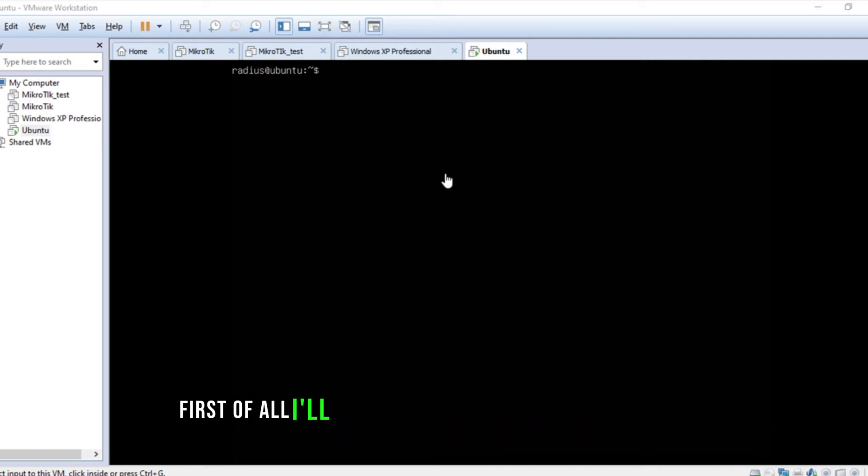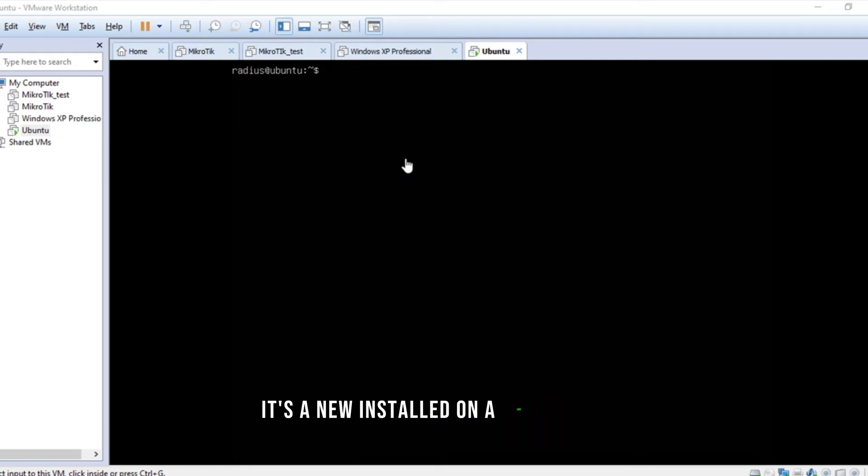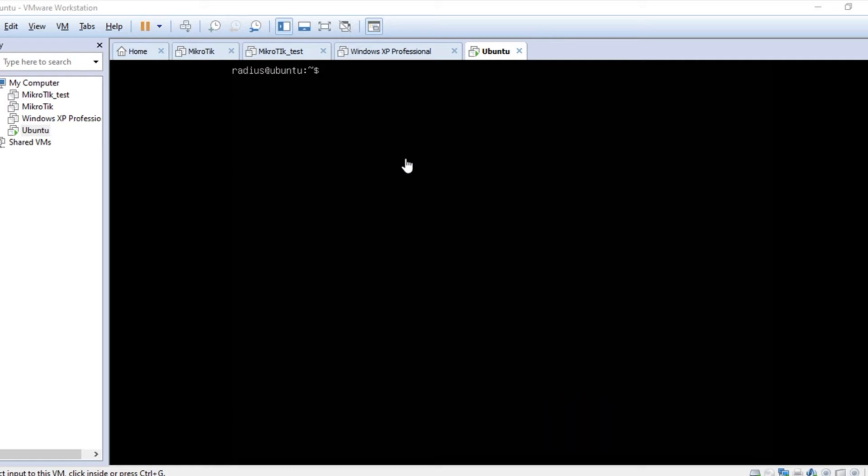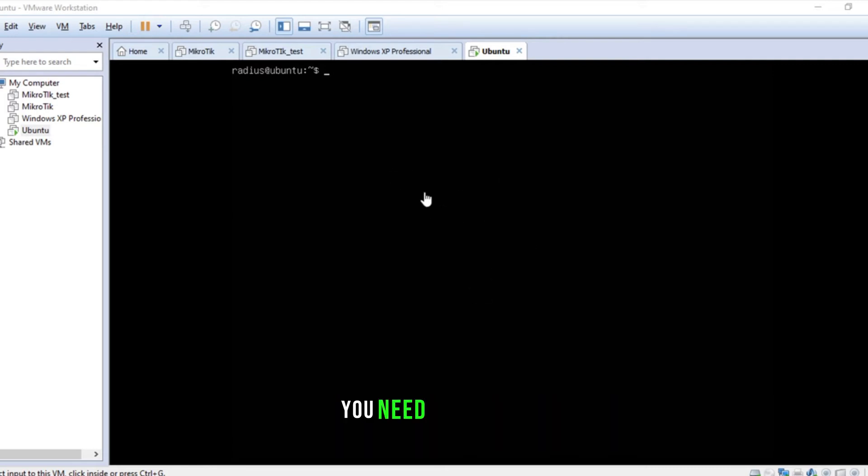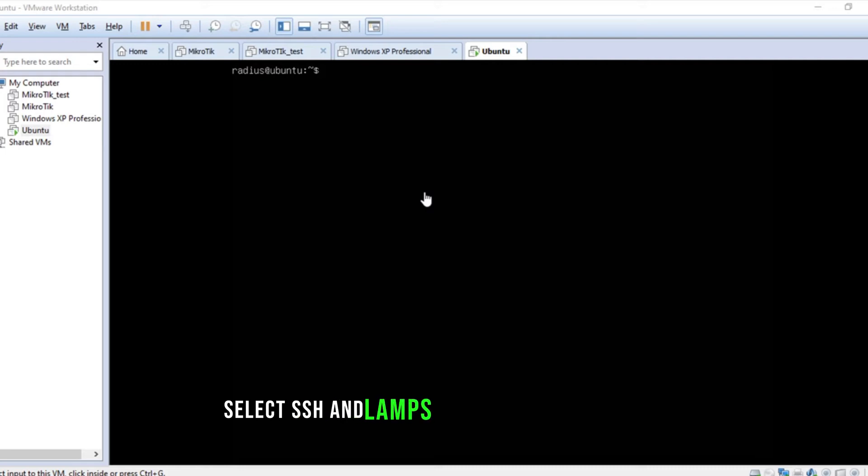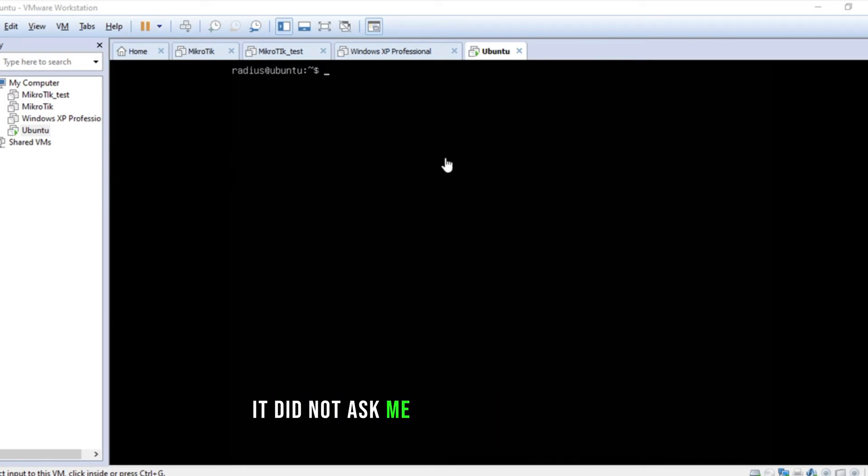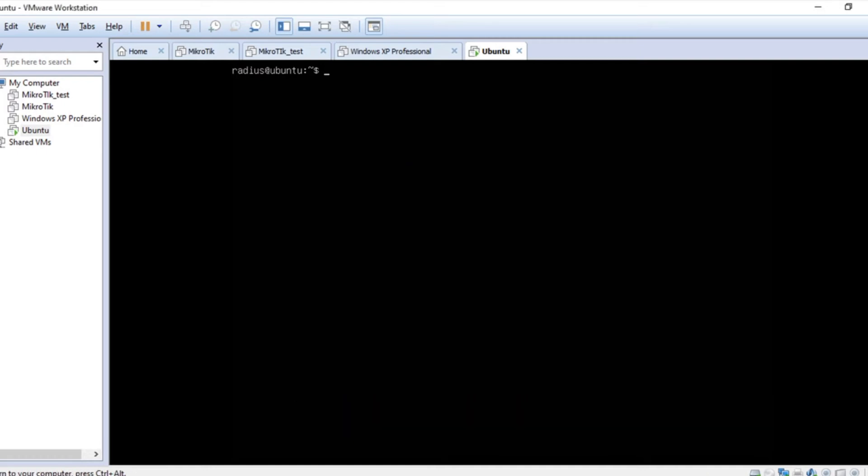First of all, I'll install OpenSSH Server, which is important because it's newly installed on a VMware server. If you install it on the actual server, it gives you options in the last process for what services you need, and then you select SSH and LAMP or whatever you want. But on VMware, it did not ask me what services I want, so I'm going to install it manually.